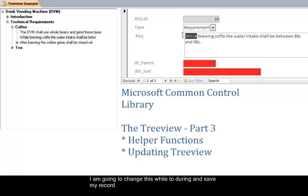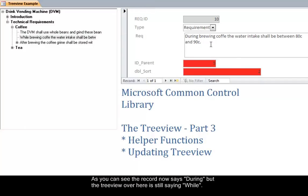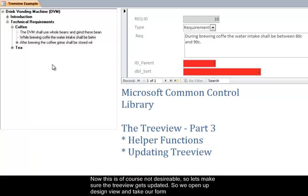I am going to change this 'while' to 'during' and save my record. As you can see the record now says 'during' but the tree view over here is still saying 'while'. Now this is of course not desirable so let's make sure the tree view gets updated.